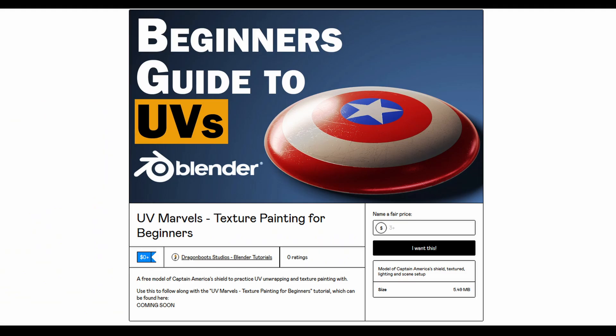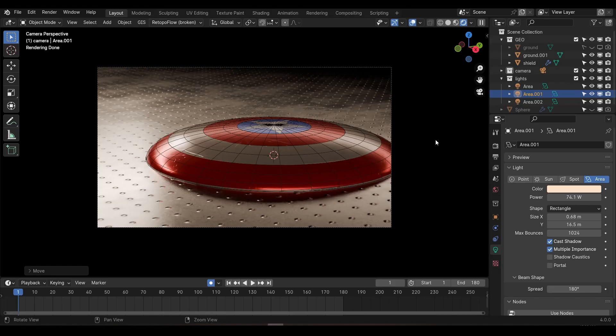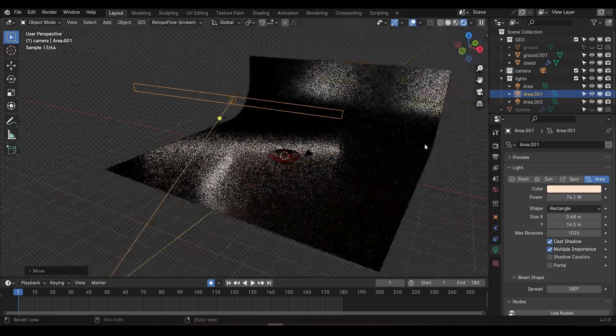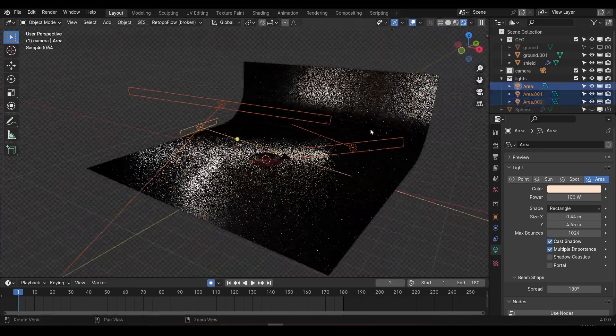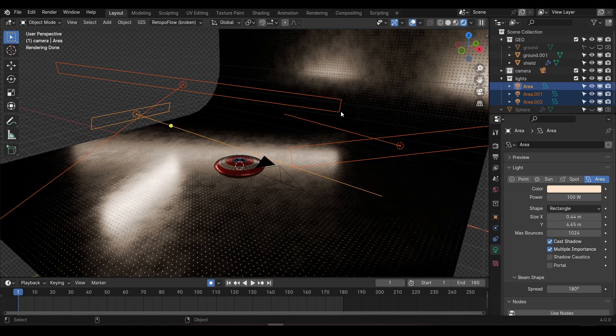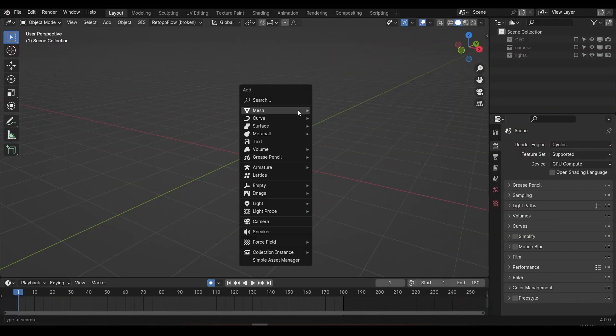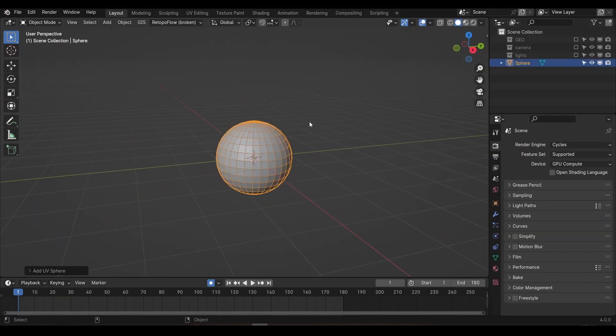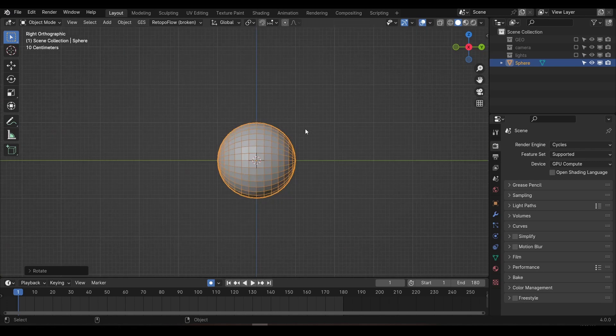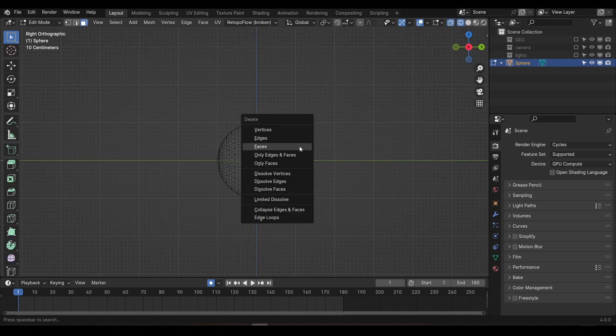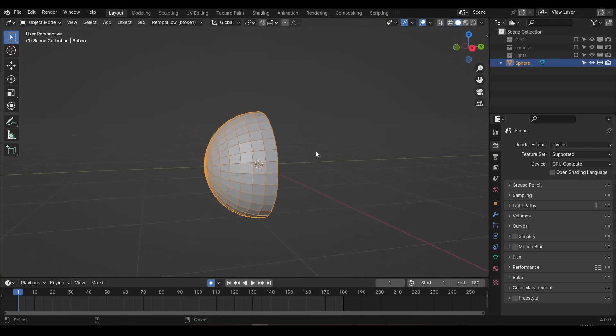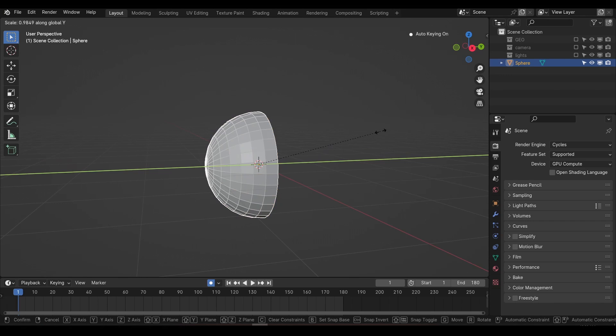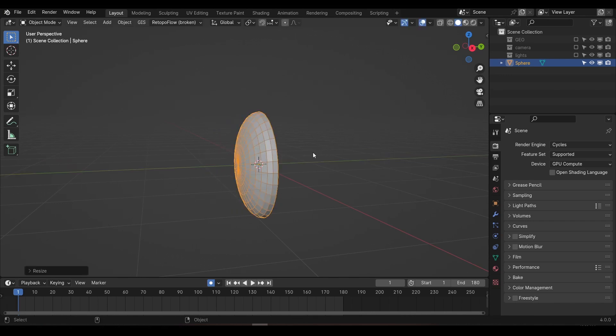You can download the scene files if you want to follow along, and it will come with the shield pre-made, as well as a simple lighting setup. That said, this is a very simple object, so let me quickly show you how I made it. Start by creating a sphere. Rotate it 90 degrees so the pole is facing forwards. Jump into edit mode and delete the back half of the sphere. Jump back into object mode and scale the semi-sphere on the y-axis until you've got something roughly shield shaped.